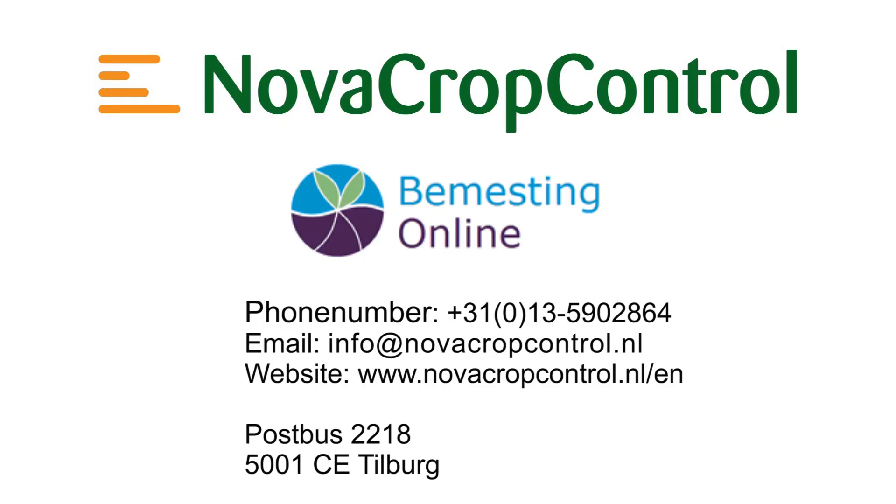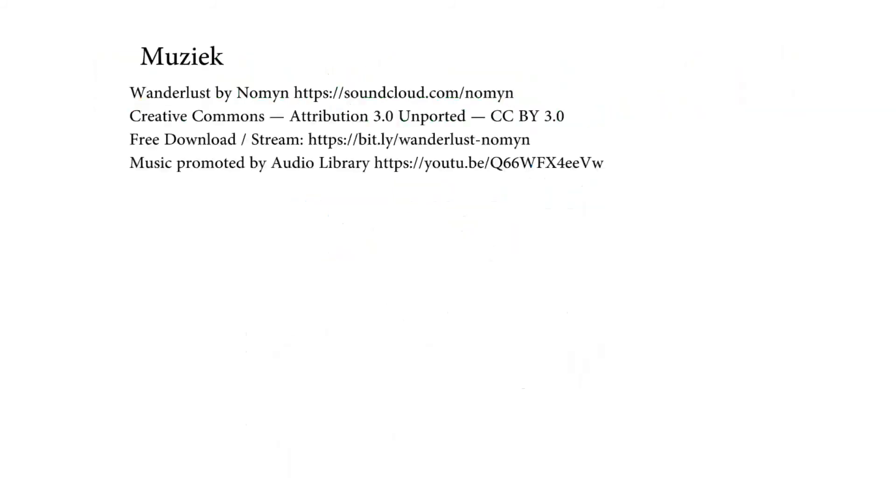If you have any questions after this video, please let us know. You can find our actual contact information on our website. Thank you for your attention and have a nice day.